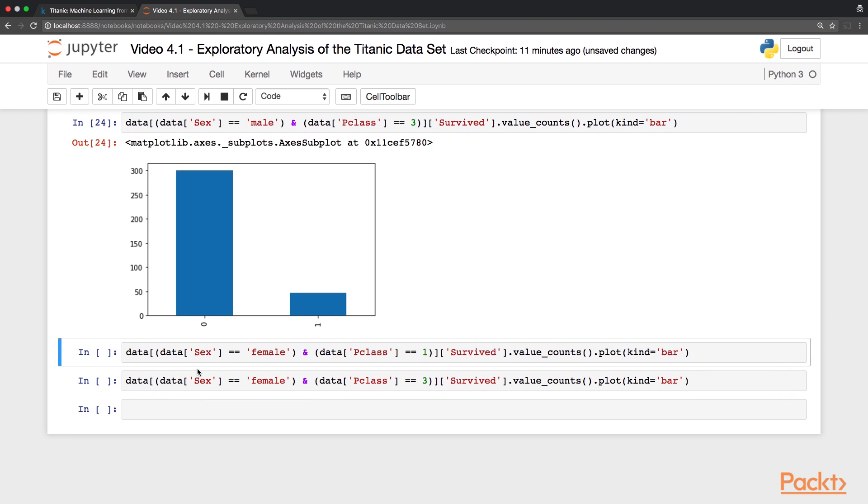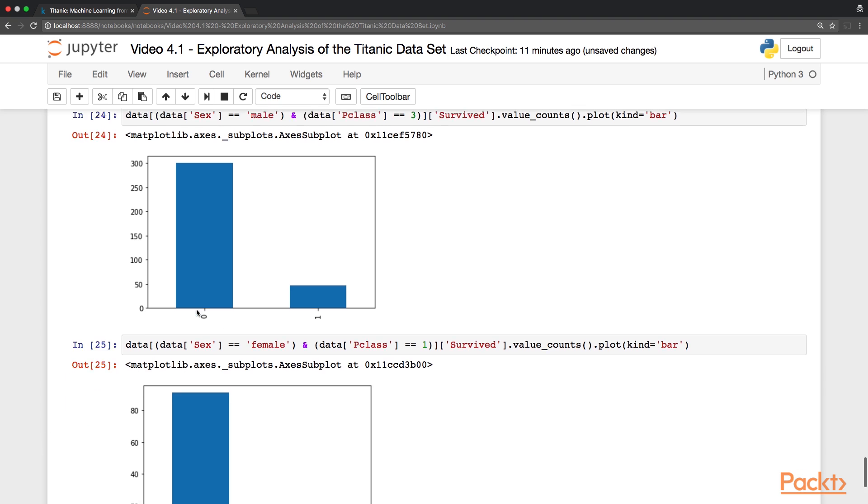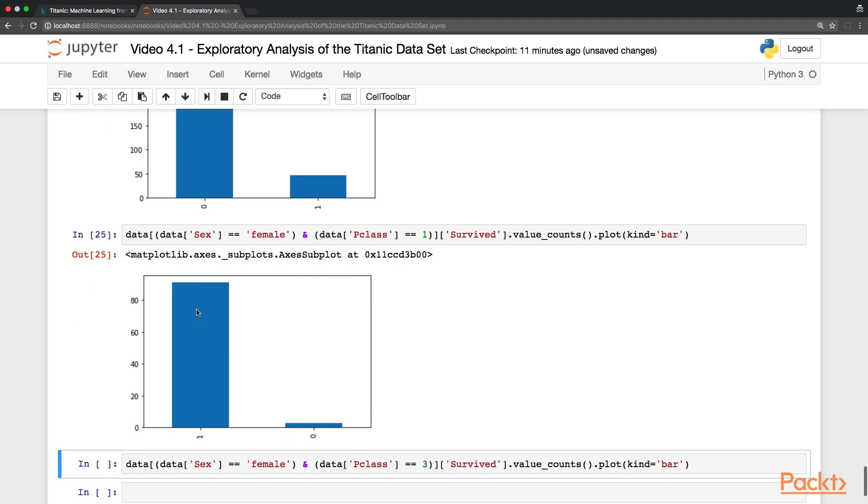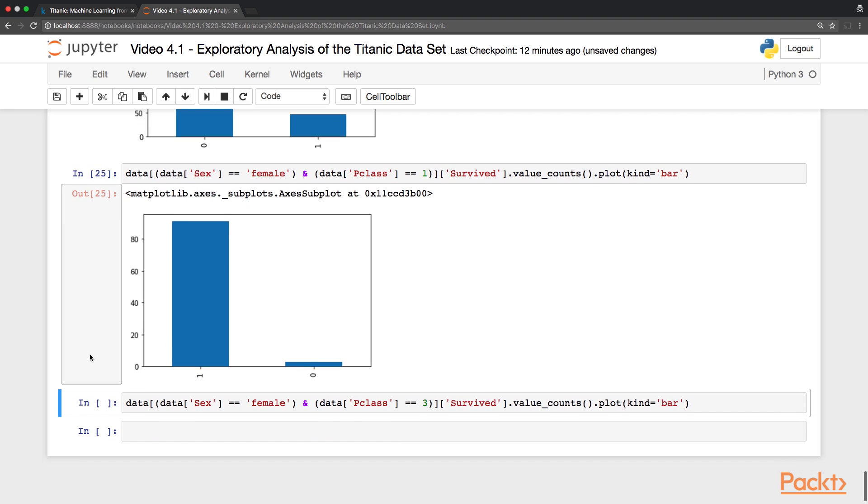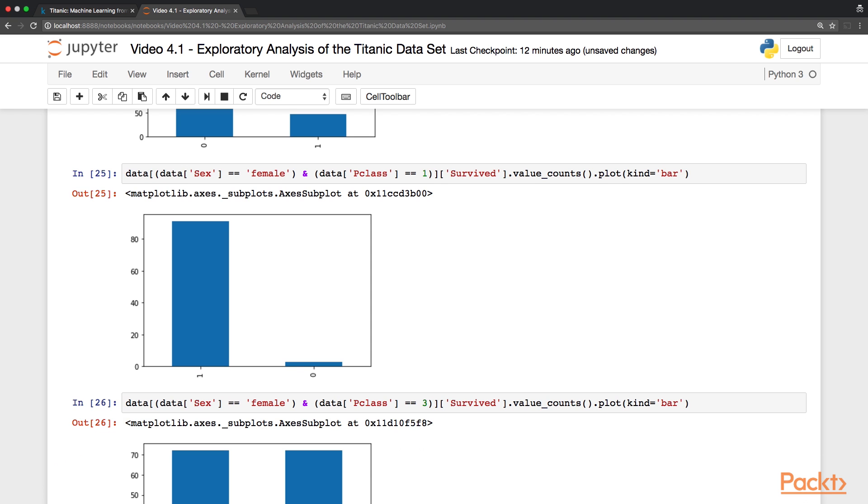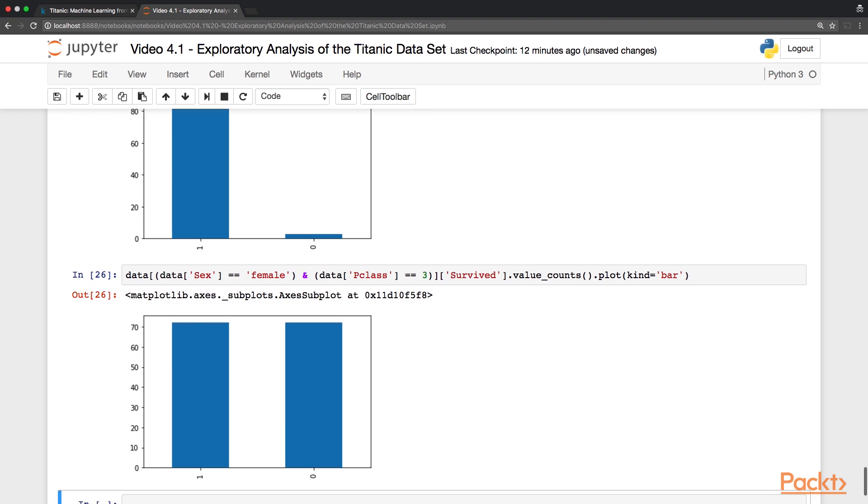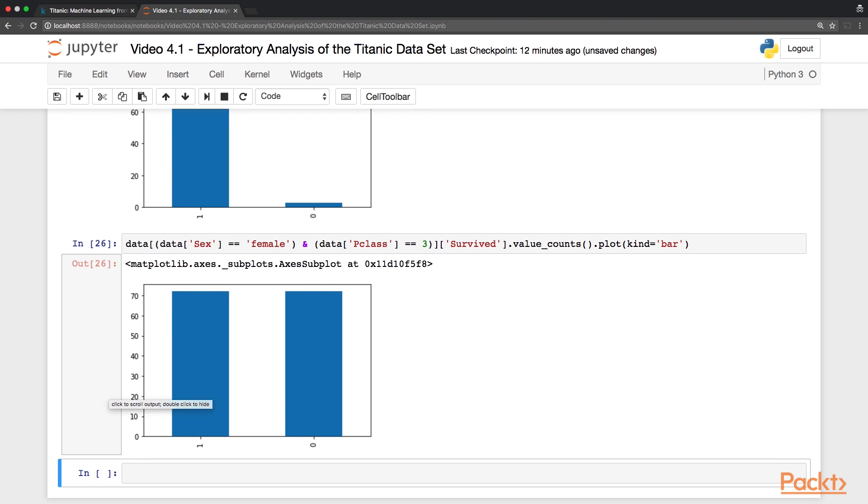On the other side, let's look at female passengers in first class. And here the distribution is quite clear. So almost all the female passengers in first class did survive. For female passengers in third class instead, the distribution is 50-50.